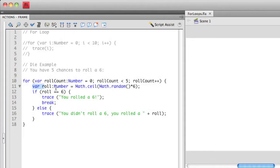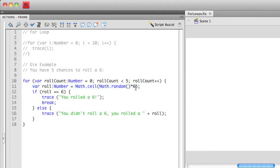Then I'm creating a new variable called roll, and I'm assigning that a random number from one to six using the math random method plus the ceiling rounding method as well. Then I'm using the if statement and asking, is the roll, the random number that I created from the previous line, equal to six? If it is equal to six, I'm going to say you rolled a six.